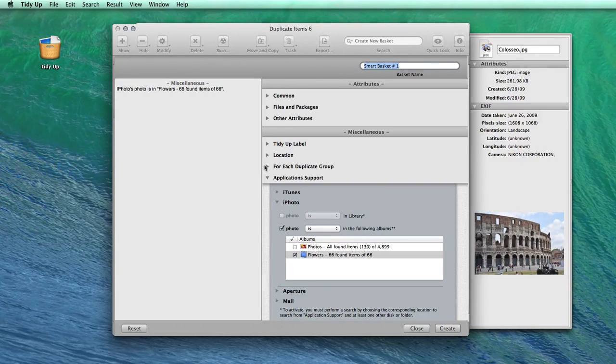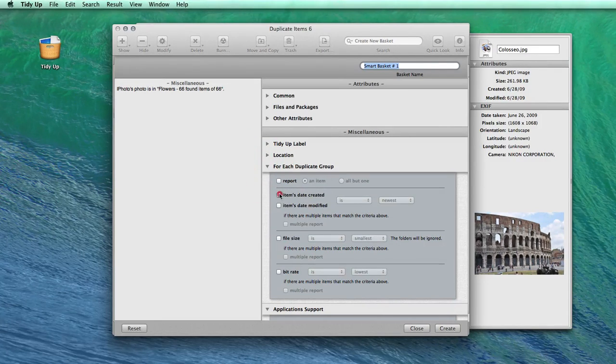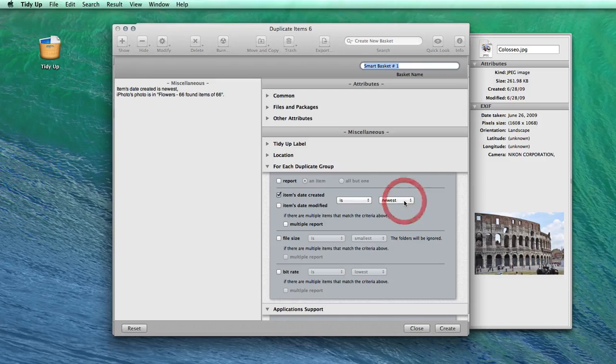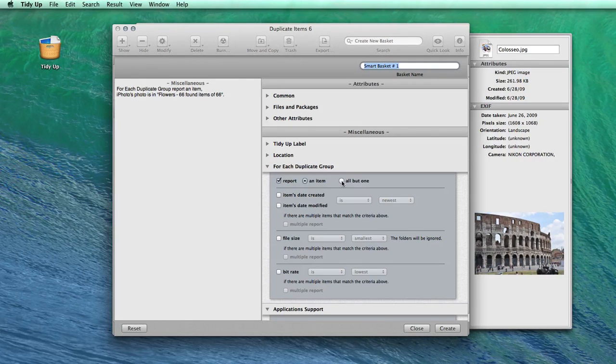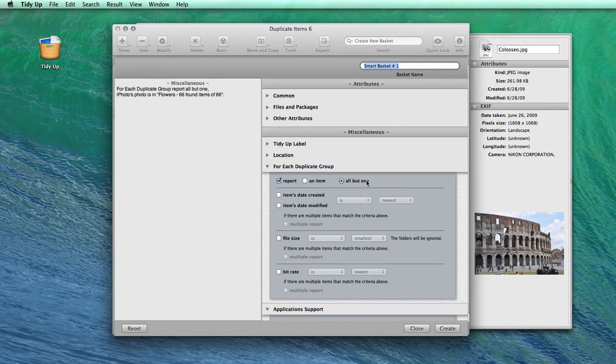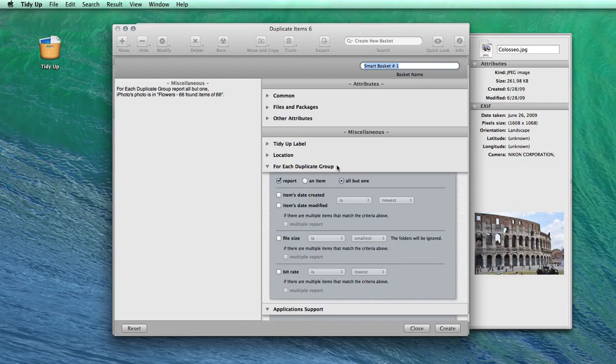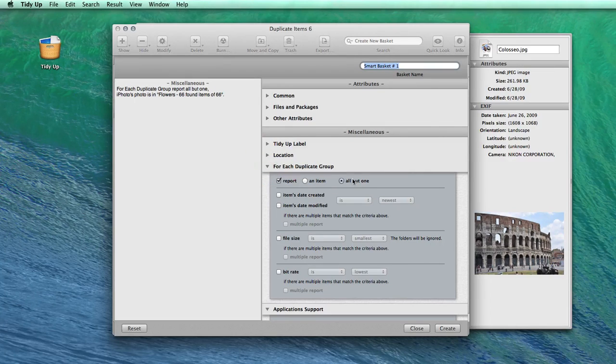Or to trash all the newest pictures. Just remember to always select an option from the For Each Duplicate Group section. This way, you'll be sure that at least one item for each duplicate group will be kept.